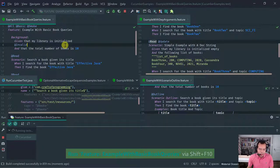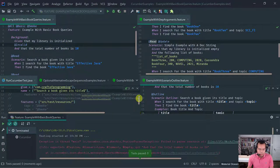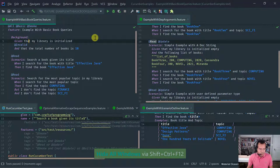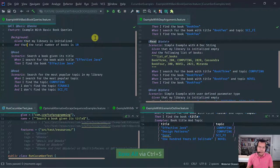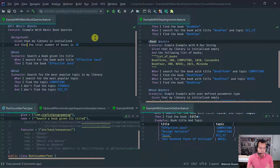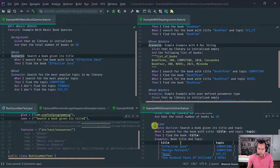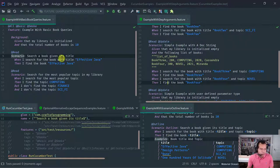So again, tags are only allowed at the feature level, at scenario level, at scenario outline level, and at the examples level. That's where you put the tags. So I mentioned that tags are inherited by scenarios. For example, this scenario here has its own tag 'read', but it's part of a feature which has three tags applied.